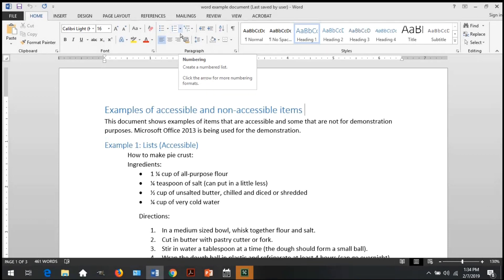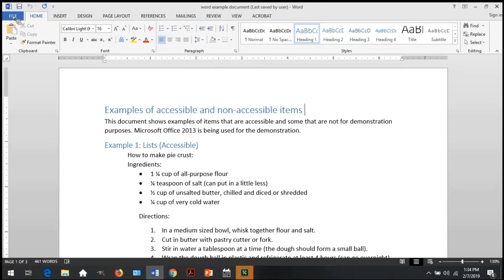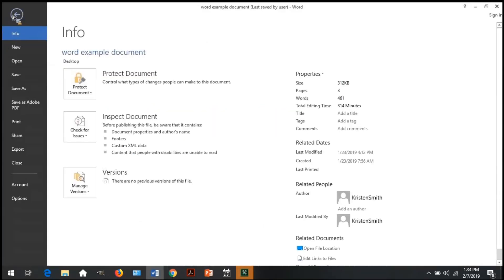Word's built-in accessibility checker is the easiest and fastest tool to give you an overview of possible problems within your document. To run the accessibility checker, save your document, open file, check for issues, then check accessibility.